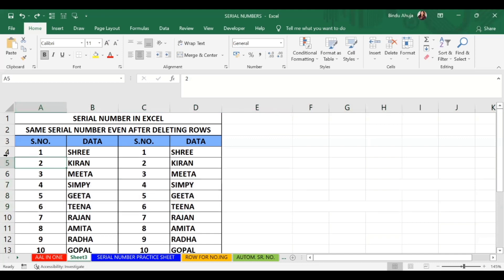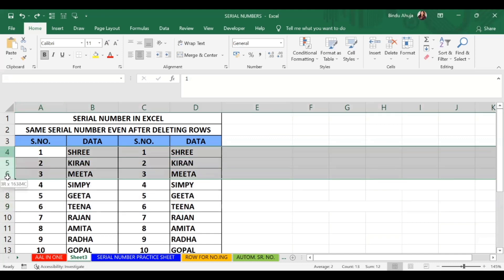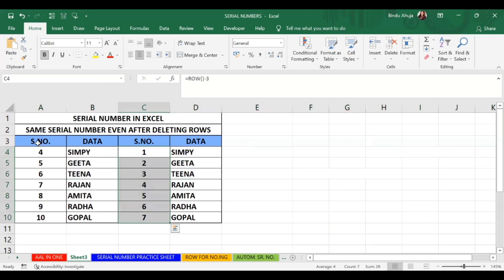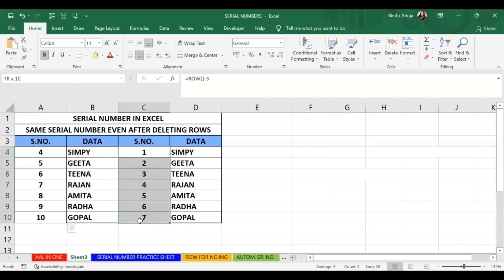I will use the same method on the other column. Using the first 3 lines as reference, the order is again 1, 2, 3, 4, 5, 6, 7. The ROW formula column is correct while the manual column is not. This is how you can keep your sequence in order even if you delete a few rows in between.